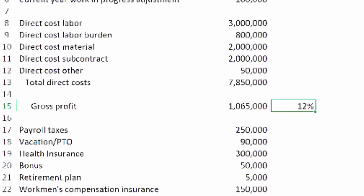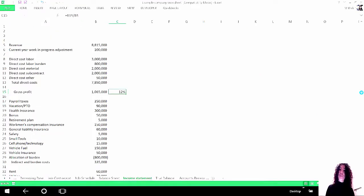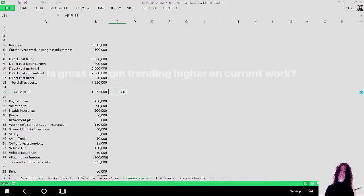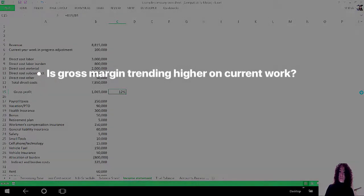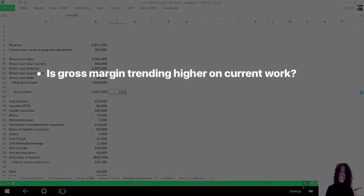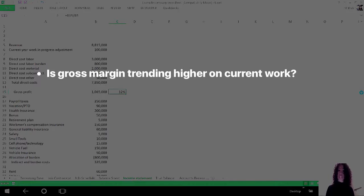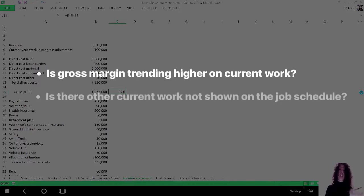So this might cause you to ask a few questions, and they're good questions to ask. You want to know whether you have had trending up in the gross margin. Clearly we have open work that is doing better than our historical performance at 12 percent.